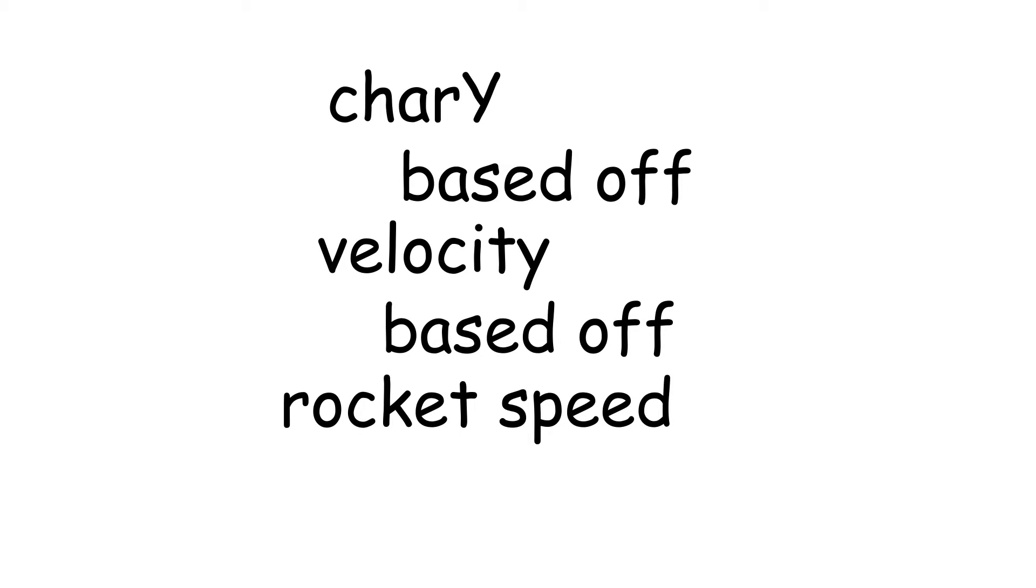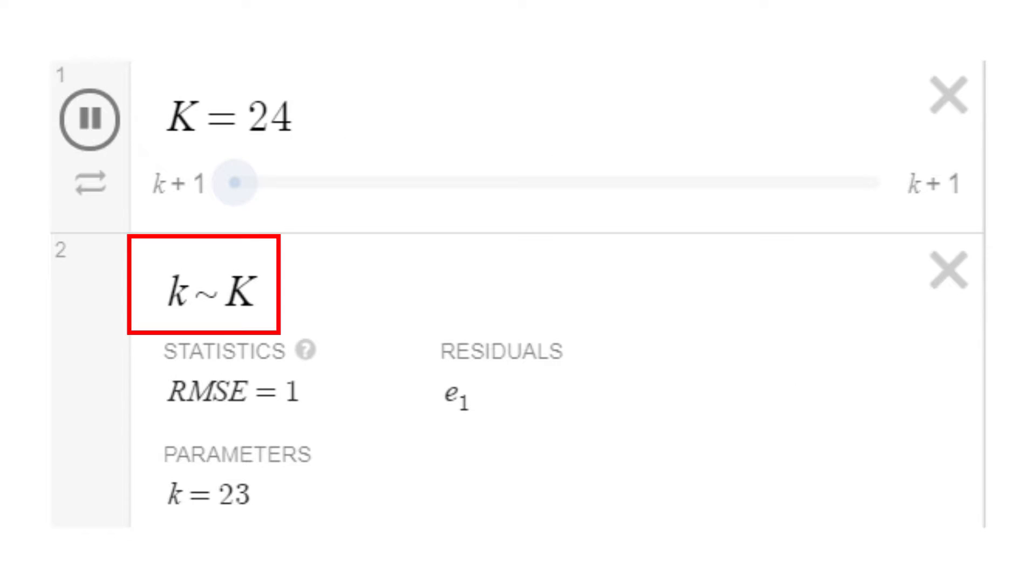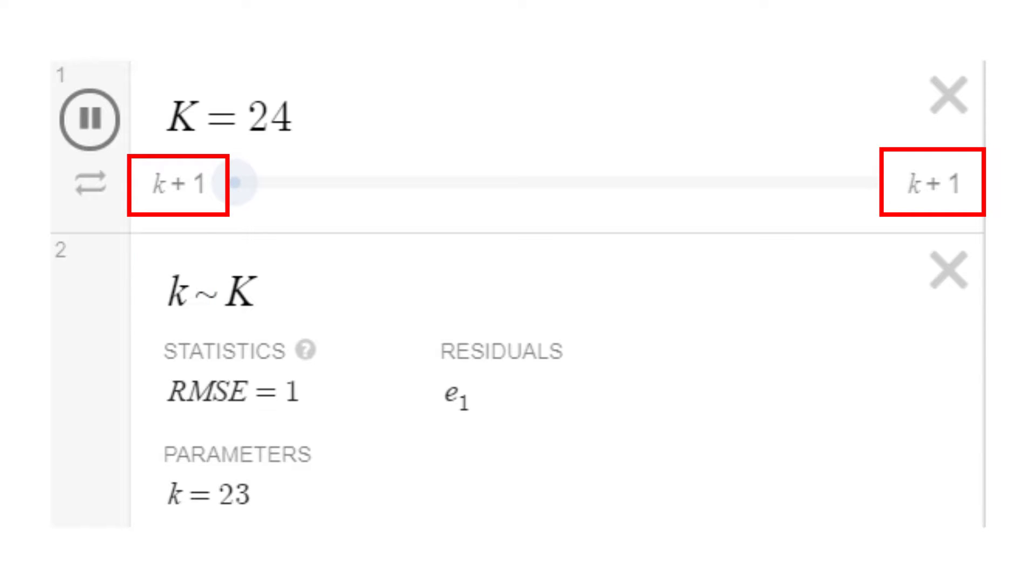We can create a variable that controls the Y of our character and increment it based off of a variable for our velocity, which is based off our speed. Normally, you wouldn't be able to create autonomous variables in Desmos, but by setting a regression, then using the regression term to define the limits of our variable, we can squeeze our way out of that restriction.